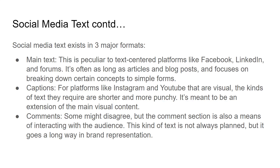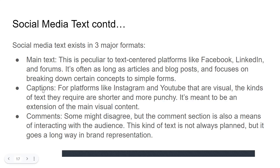Twitter is also a text-centered platform, but it requires fewer characters. The main text explanation I've given is probably too long for Twitter, but I can assure you that if I wanted to post it on Twitter, I could pass the exact same message with fewer, shorter words. There's no way to exceed the character limit, so that's that.